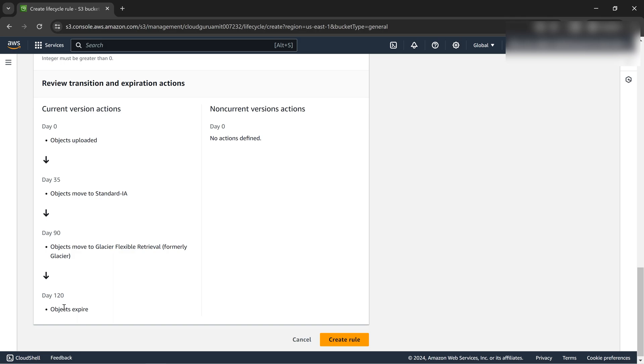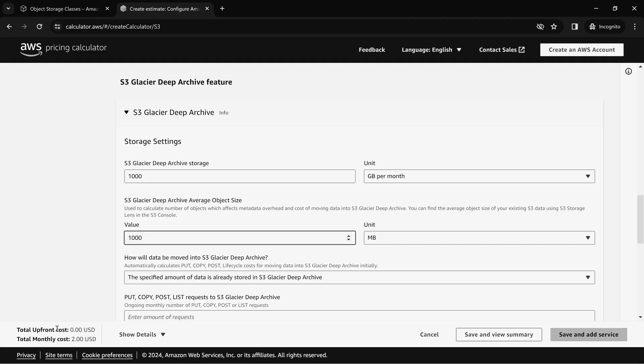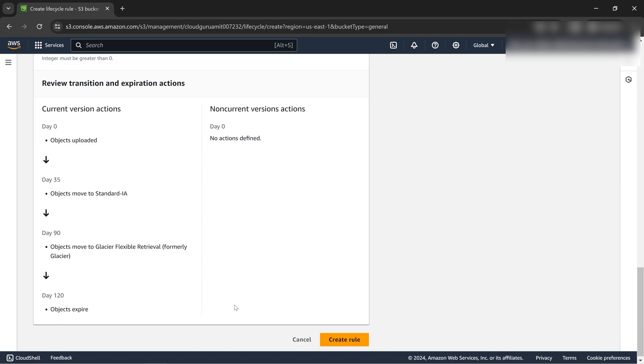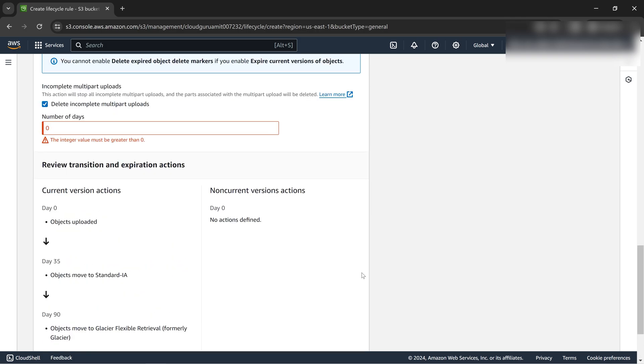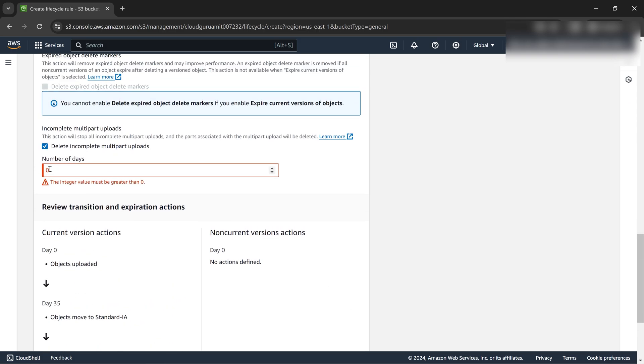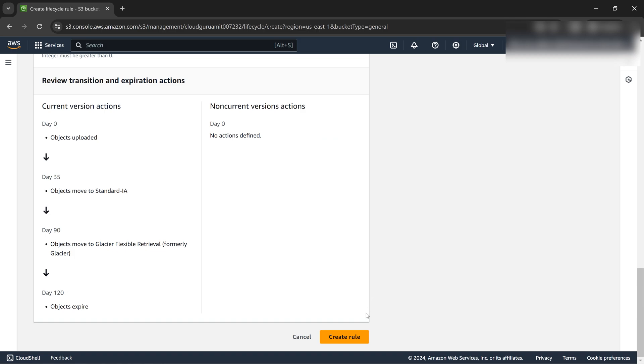Show them that a glacier costs around two dollars for one terabyte. We can store it, as I've shown you in the previous video and the theory part. Let's go ahead and create rule. Delete multipart object after should be greater than zero. Let's increase it to one. Create rule.